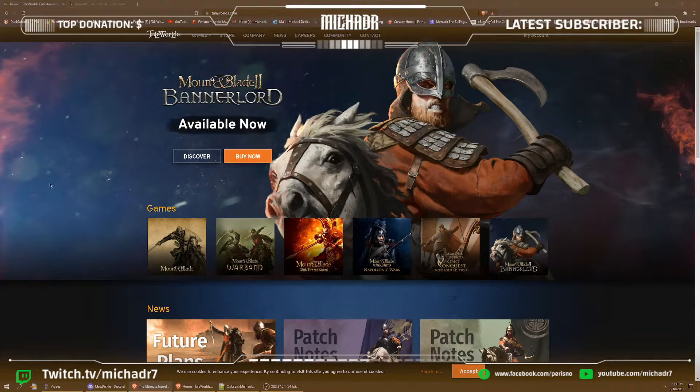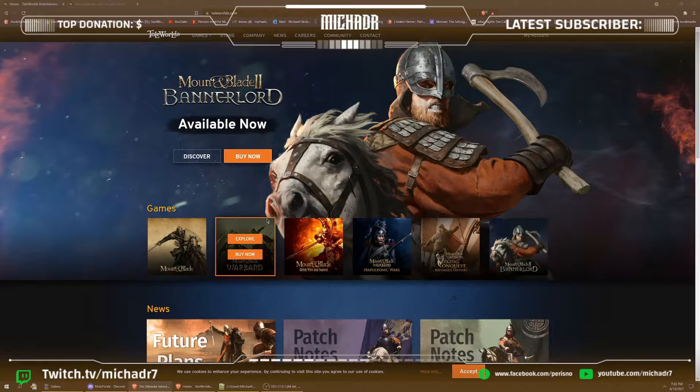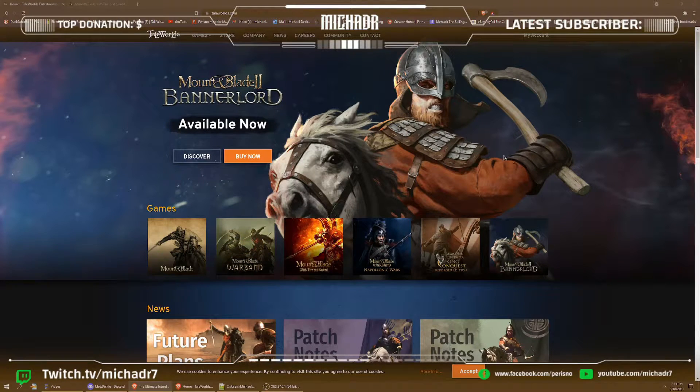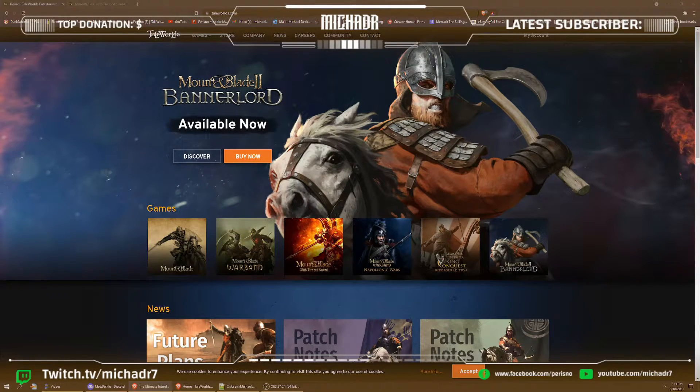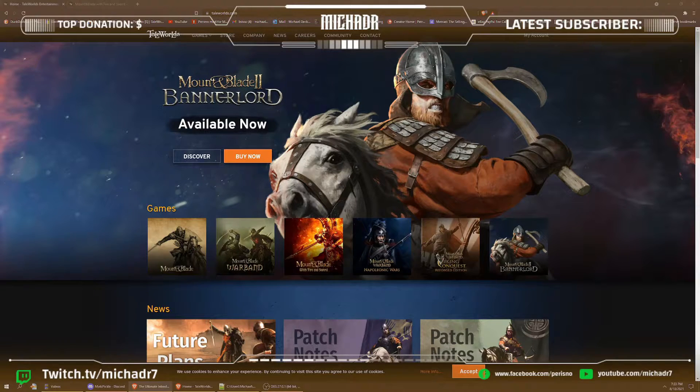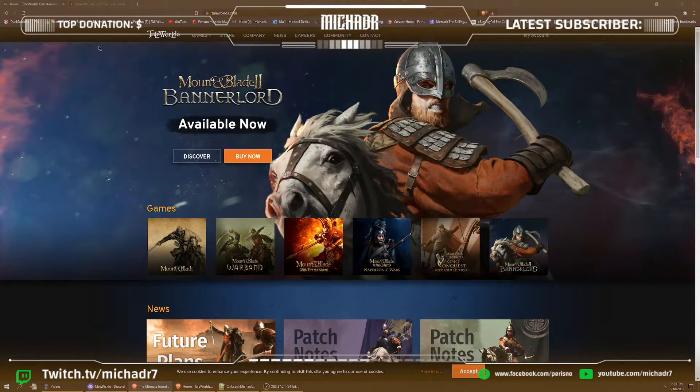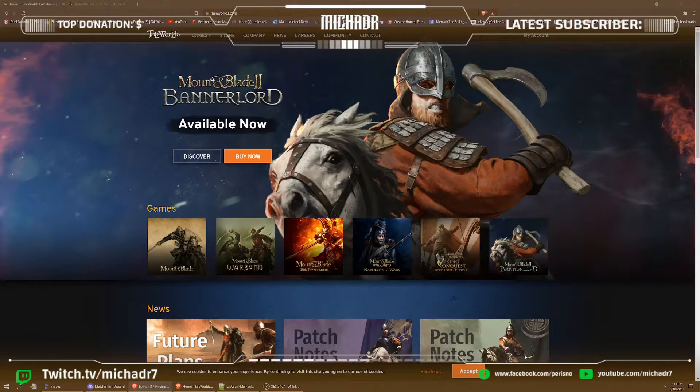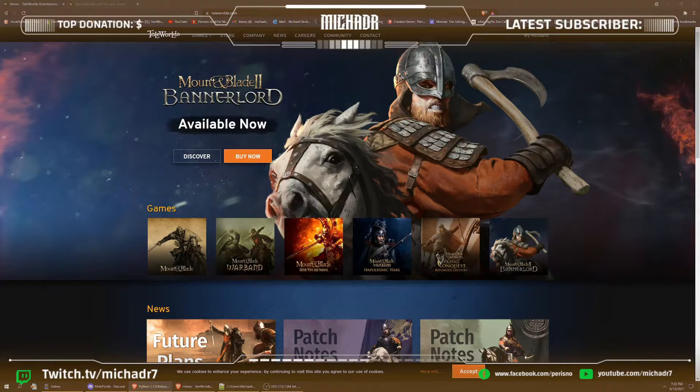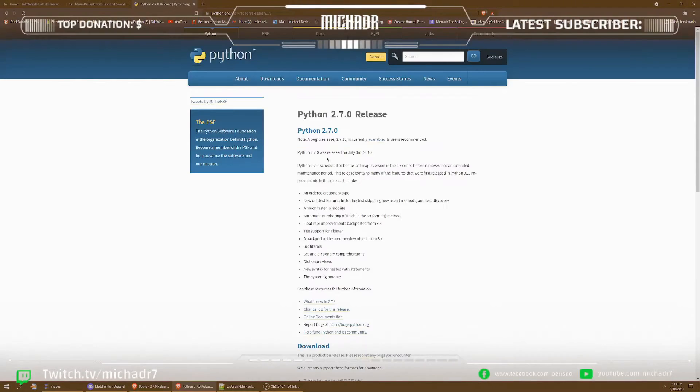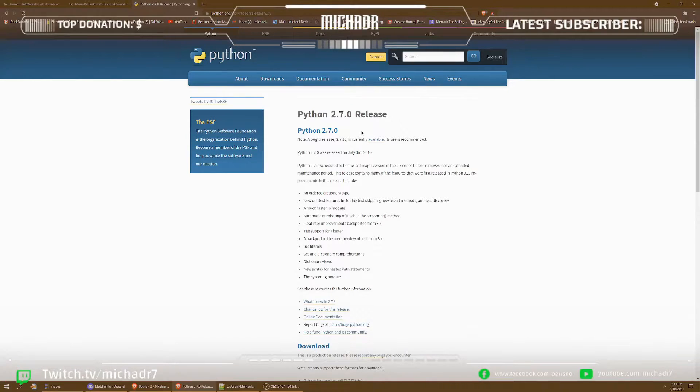First of all, what you need to do is obviously have a copy of Mount & Blade Warband. Basic and simple. So what we're going to do is starting out you will need to download Python, Python 2.7 preferably, and I'll be giving all the links in the description below as well but on the screen as well.